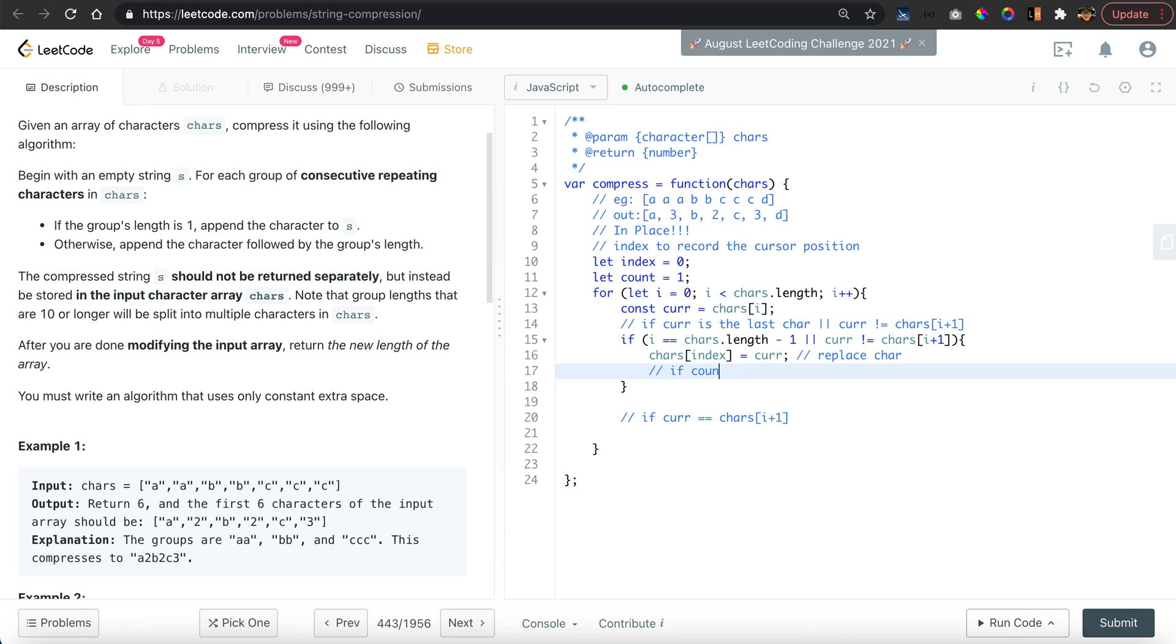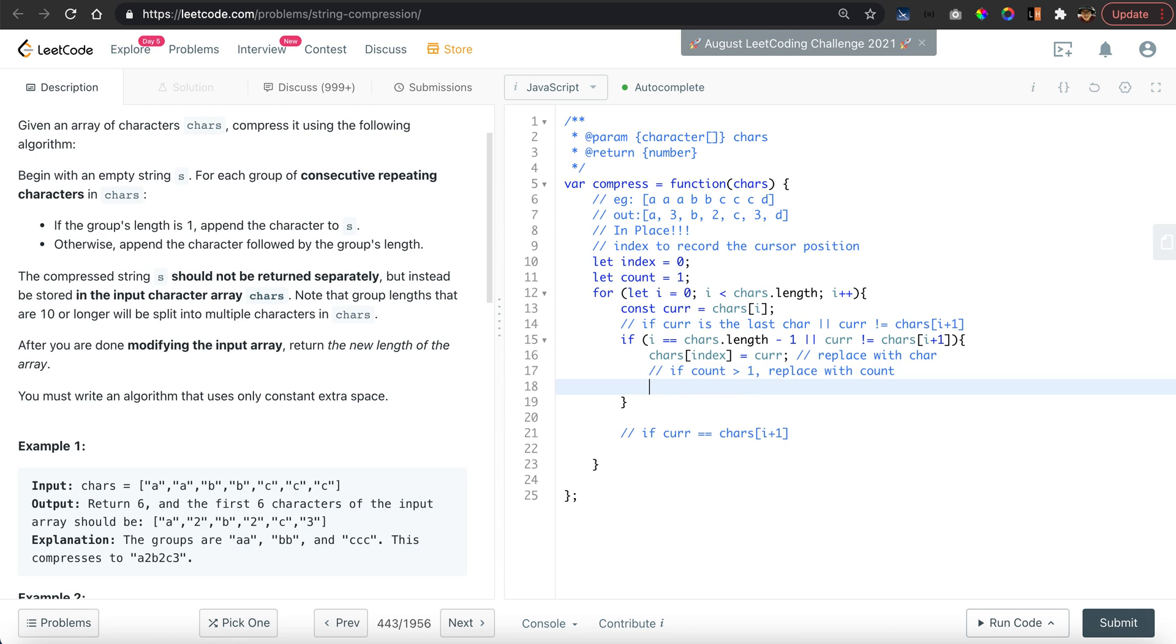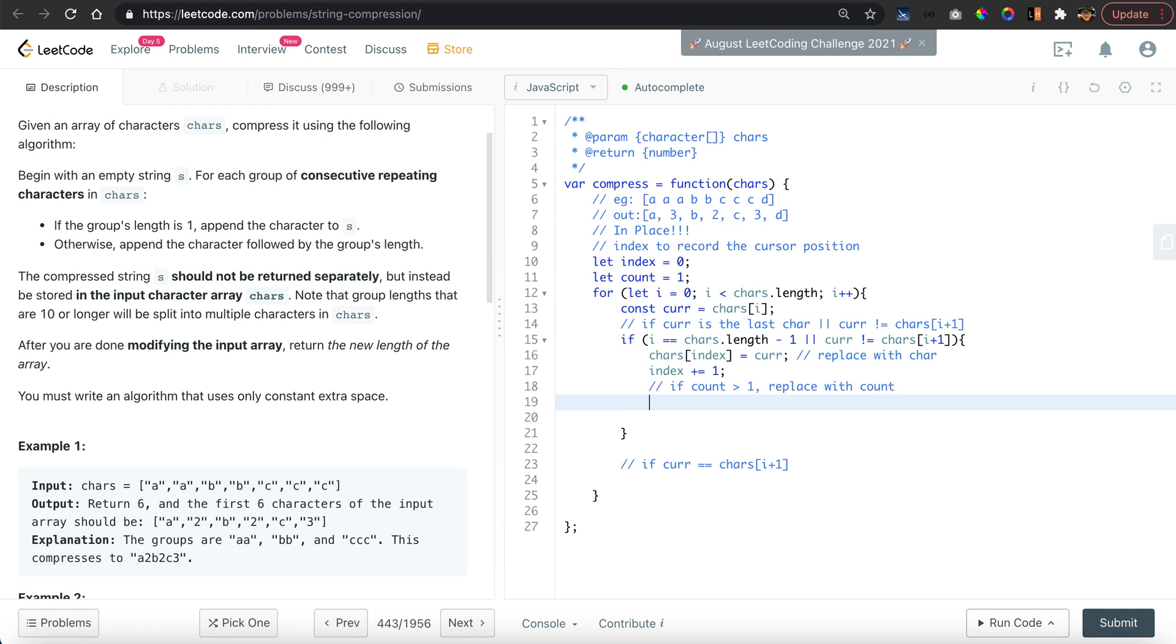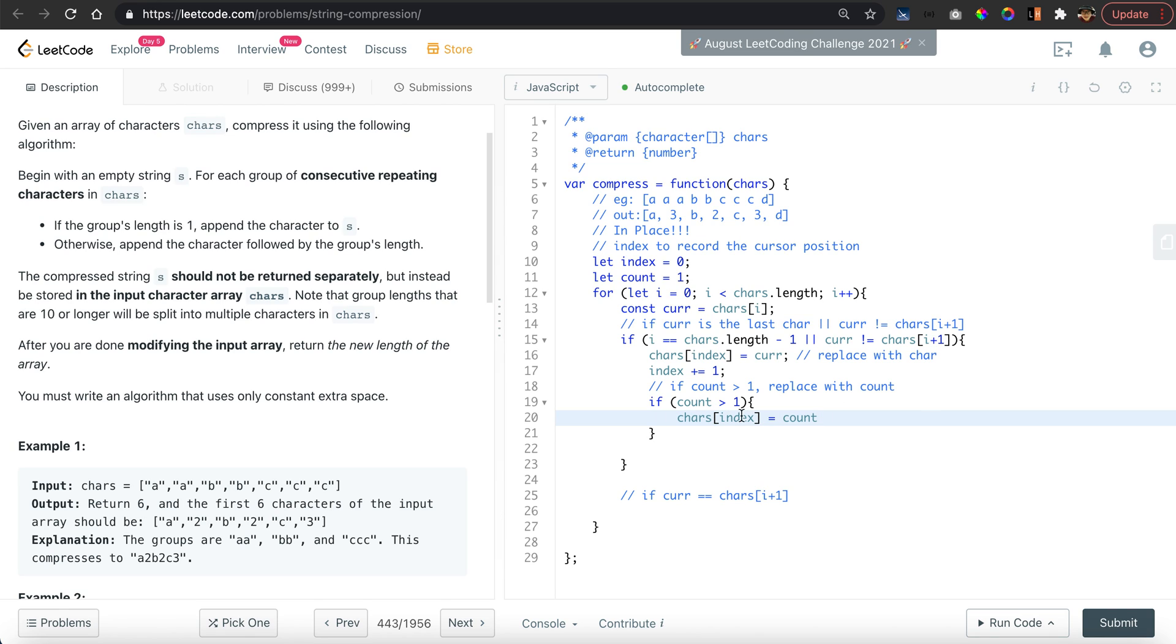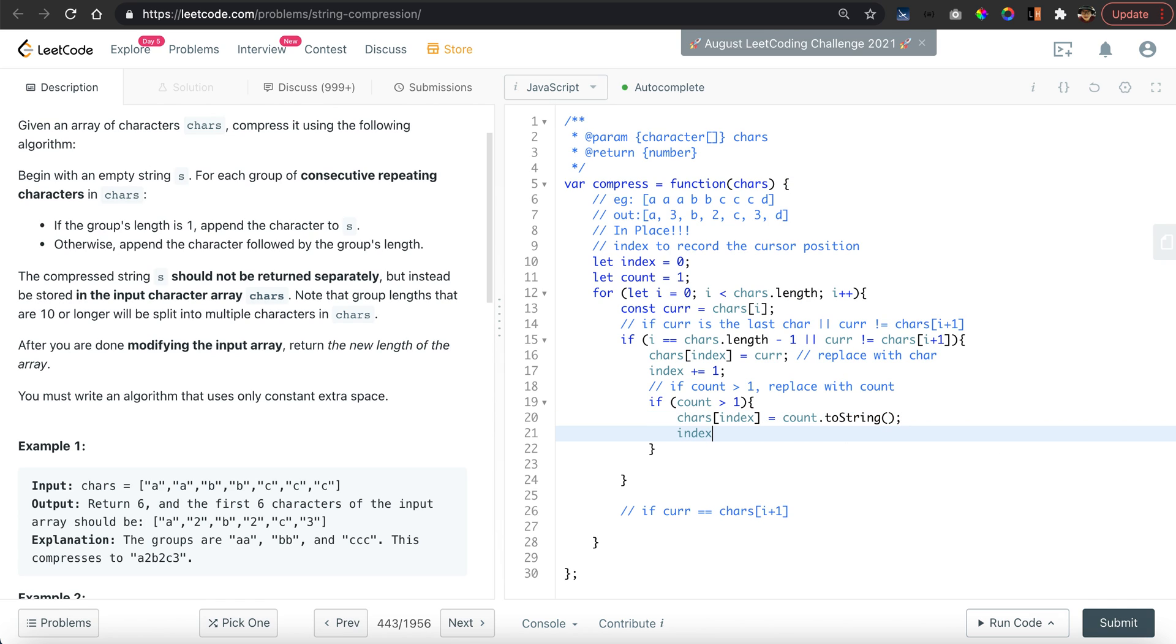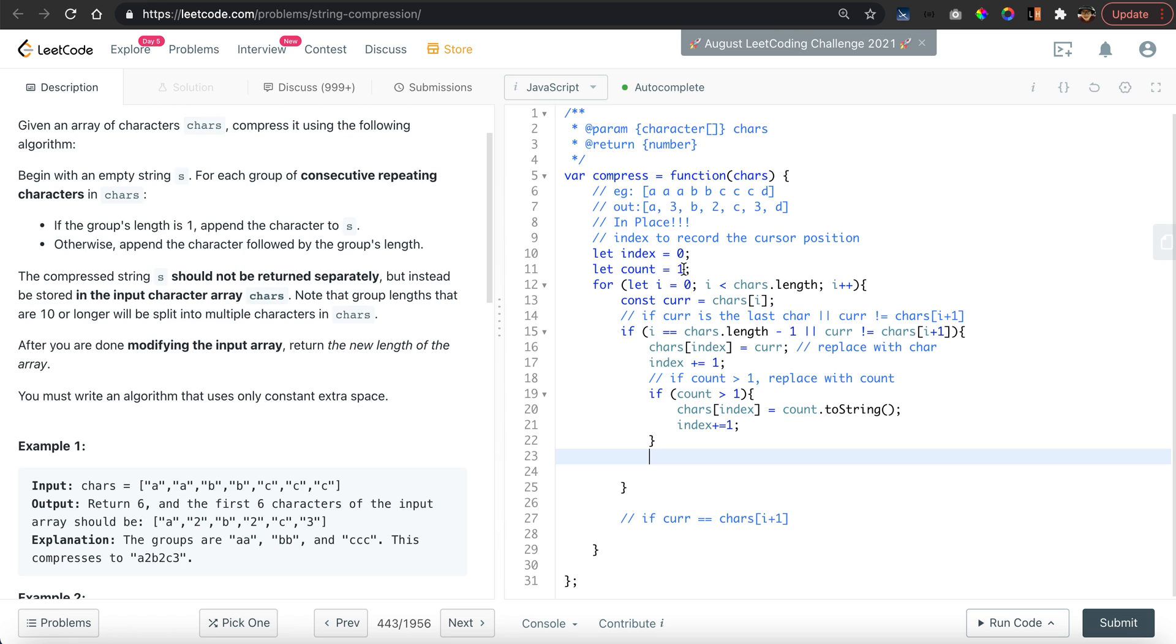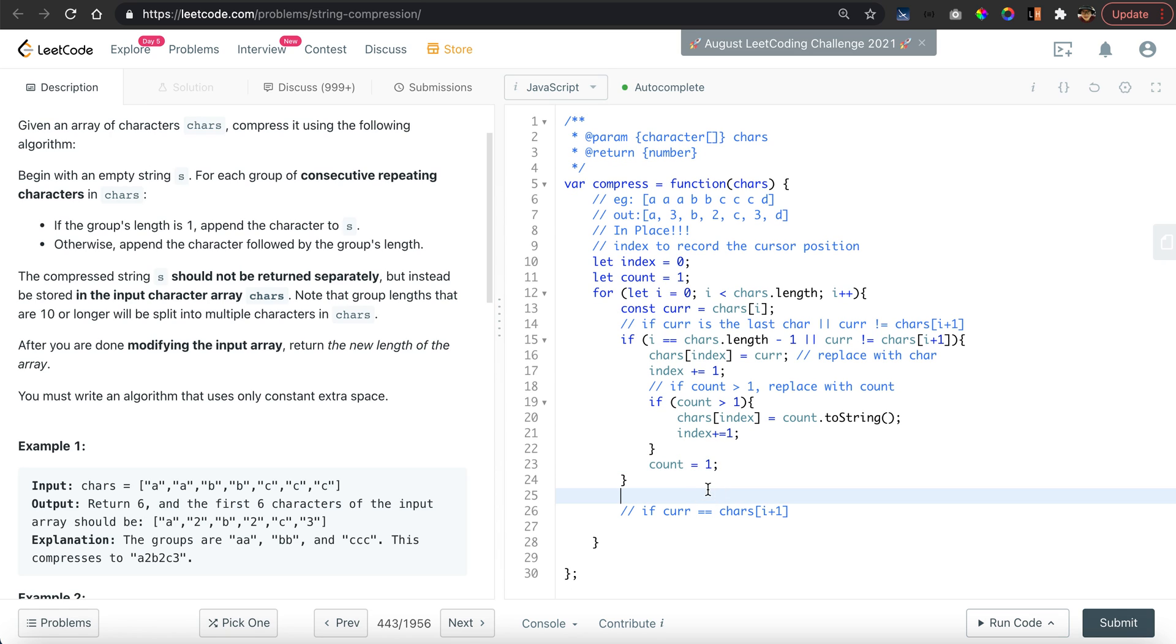If the count is higher than one, then we also want to replace with count. We want to say index plus equal to one if count is higher than one. Then characters[index] is equal to count. They want the format to be in strings, so we want to convert into strings and we also want to increment the index. After all this, we want to clear the duplicate counts for the next character, so we simply say count equal to one.